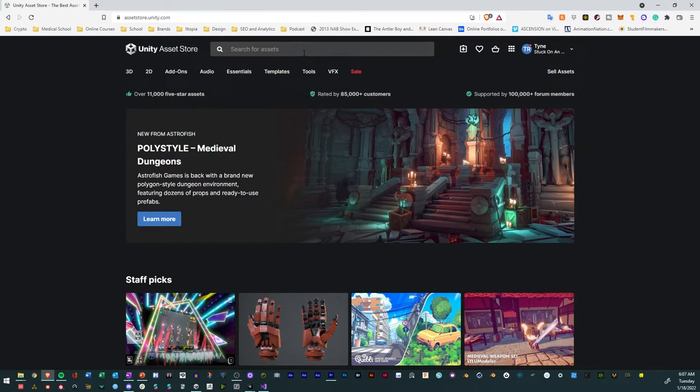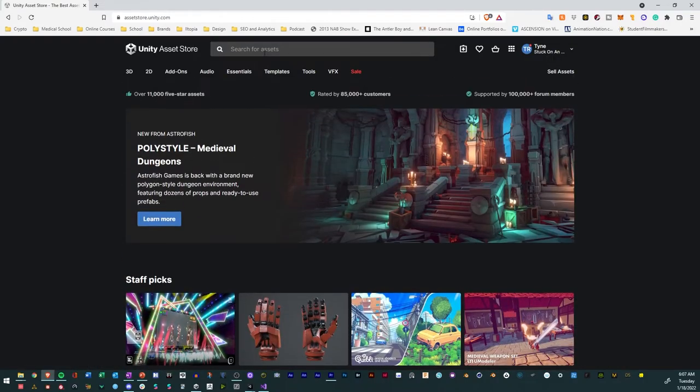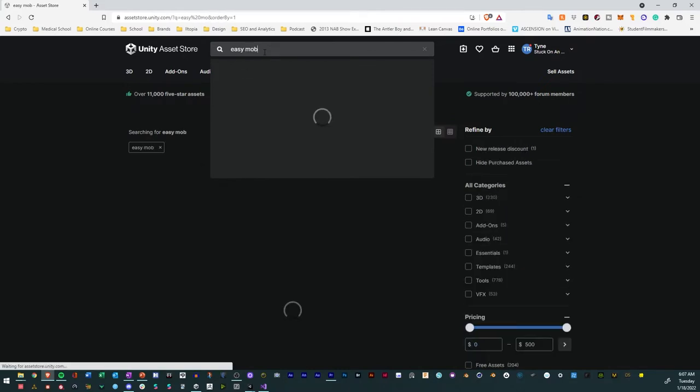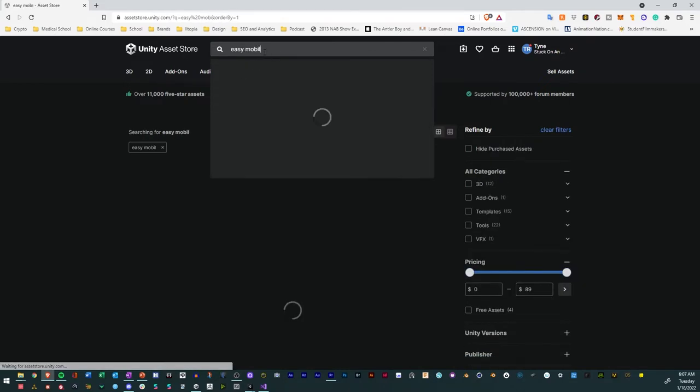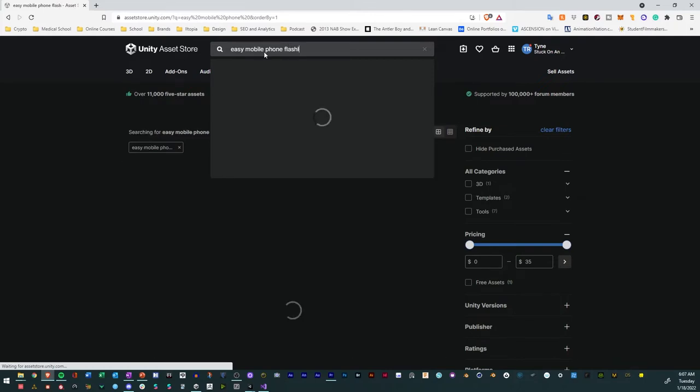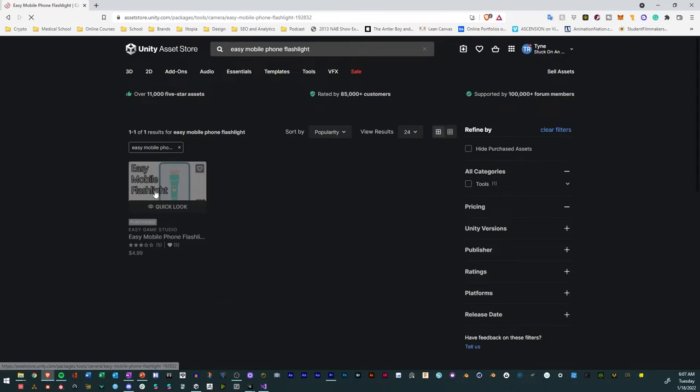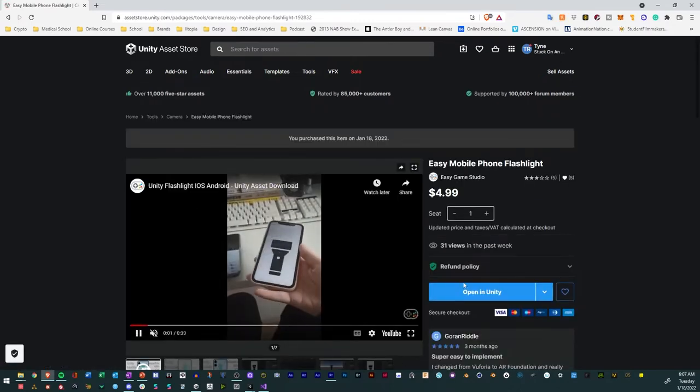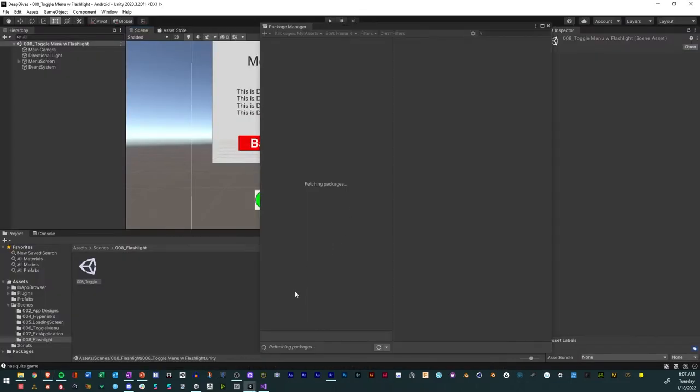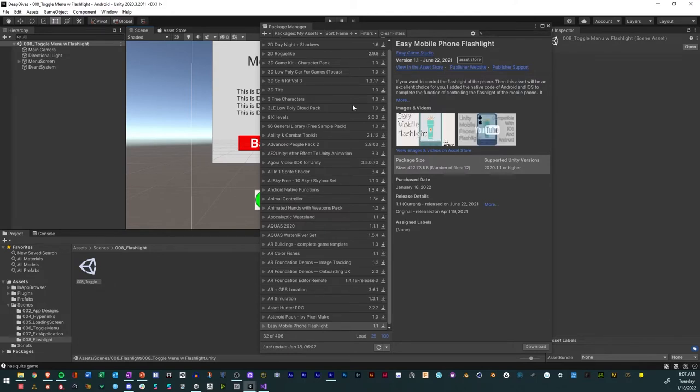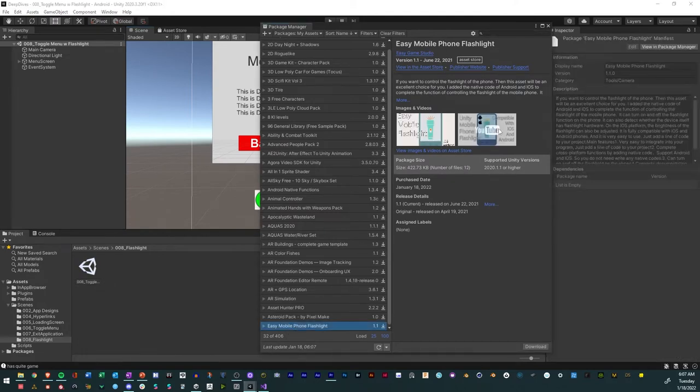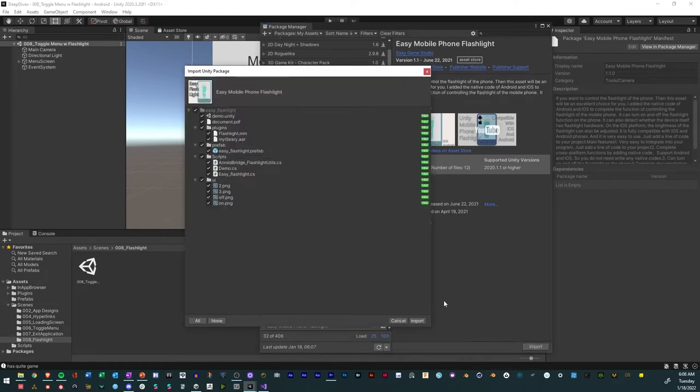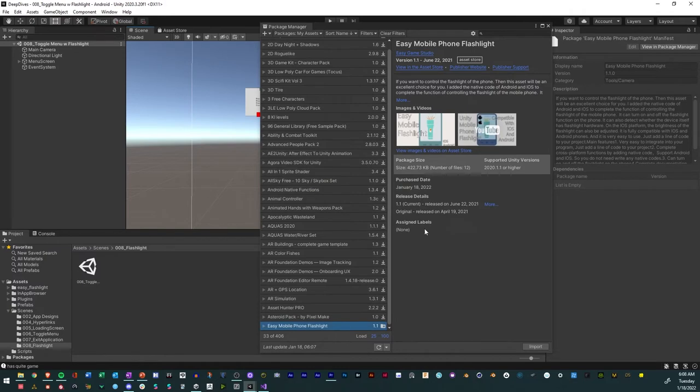Okay, so we're in the unity asset store. So as you can see, we've got plenty of assets that you could pick from. And so I'll just go to easy mobile phone flashlight like that. Then we'll go ahead and click it and we'll say opening unity, opening unity editor. It'll take us to a package manager. And as you can see, easy mobile phone flashlight. And so we'll download it. Now we download it, import it, and we'll import all the stuff that we need. Perfect. Let's close it.